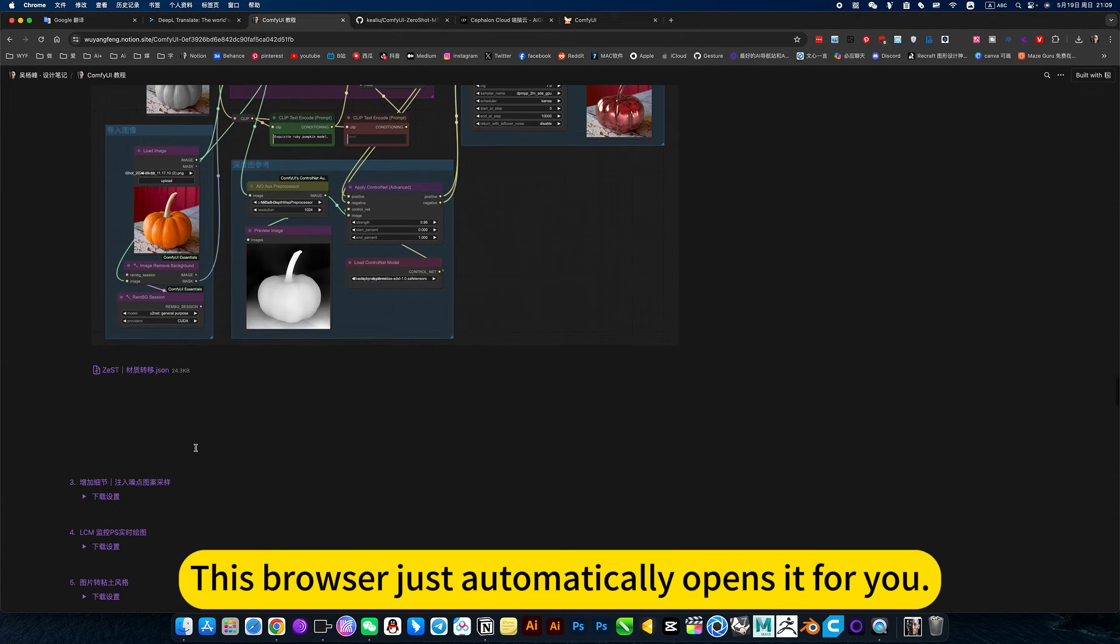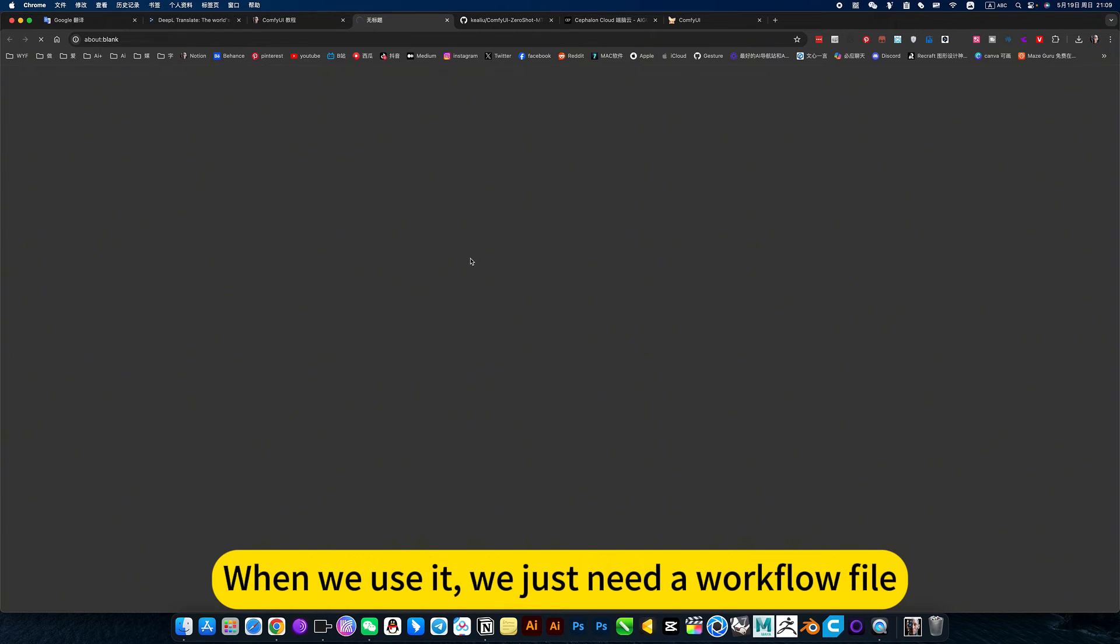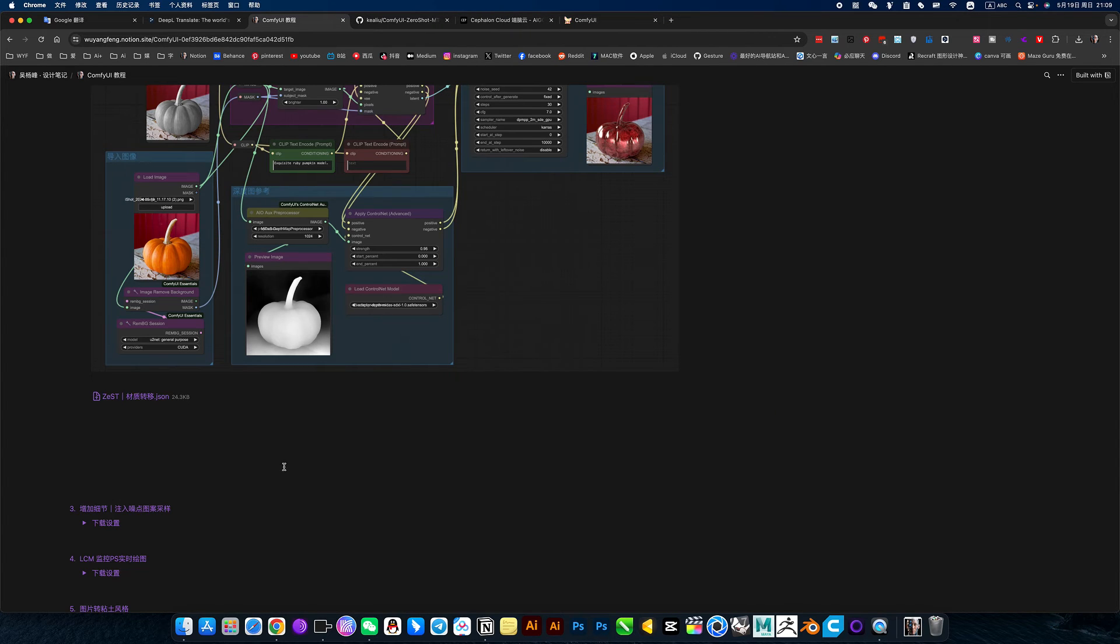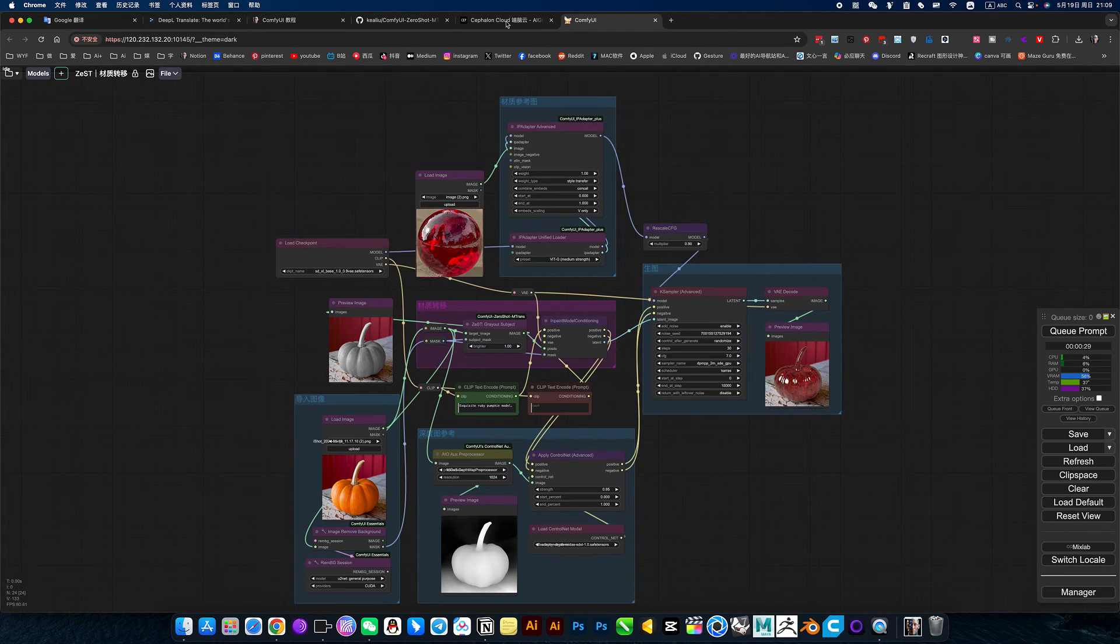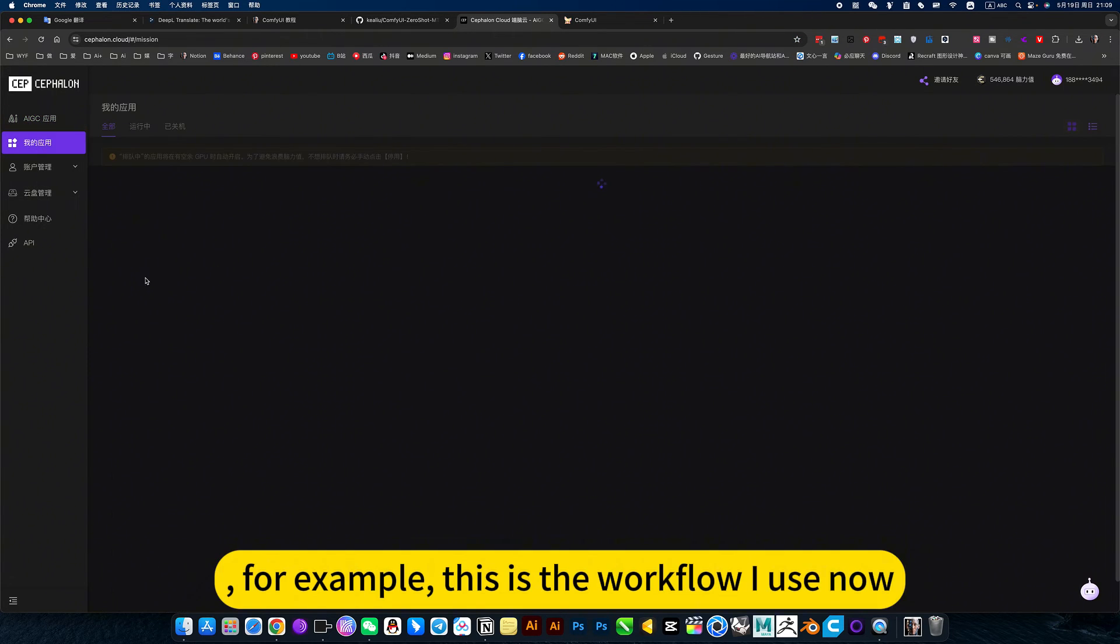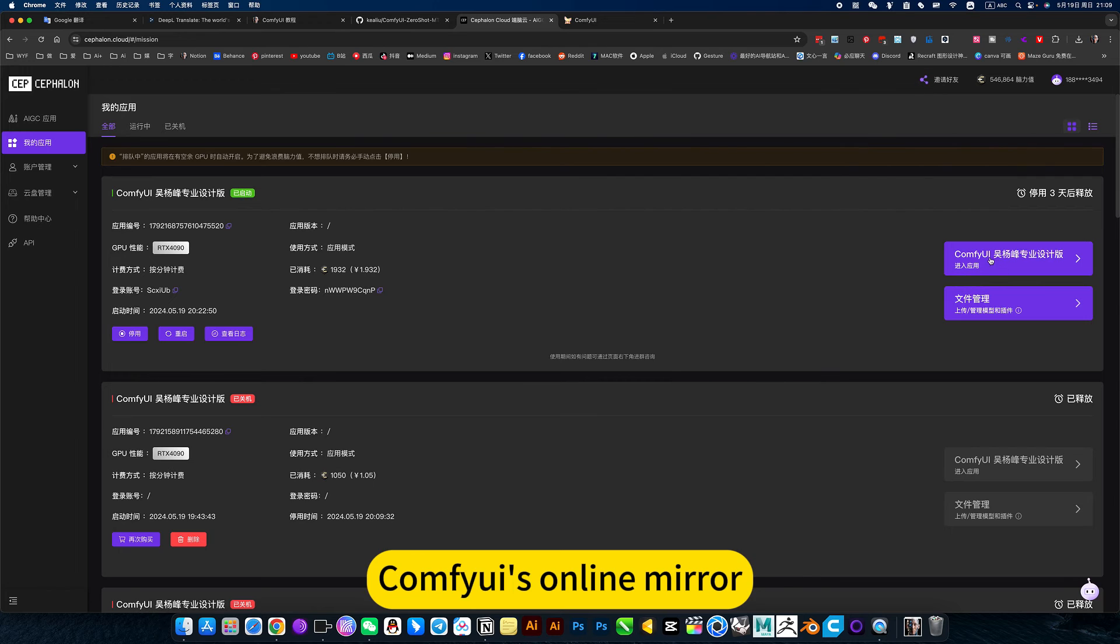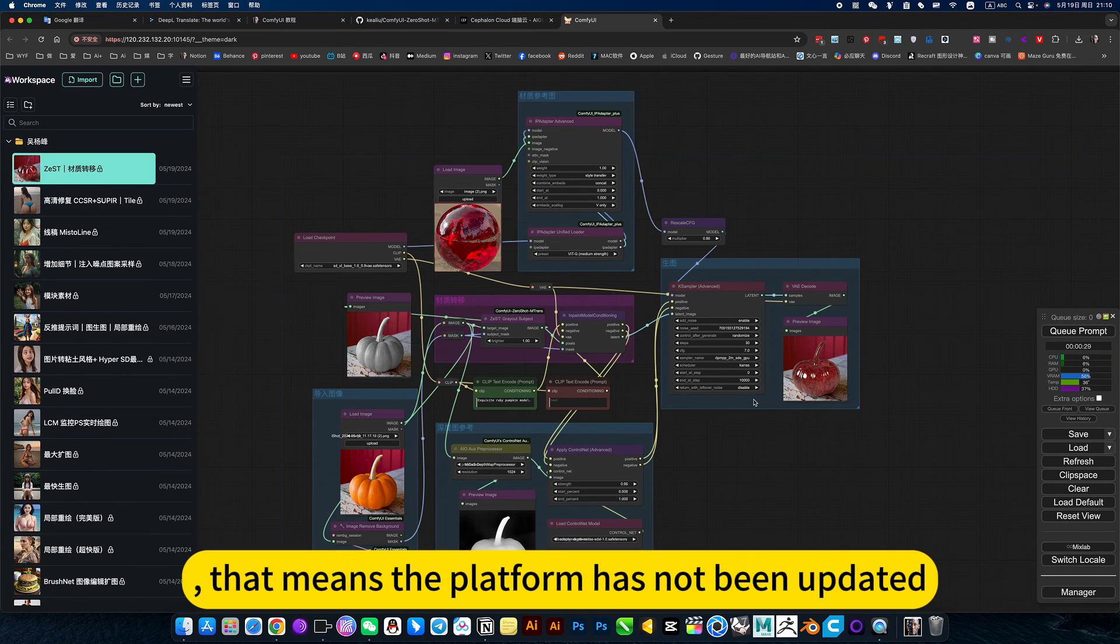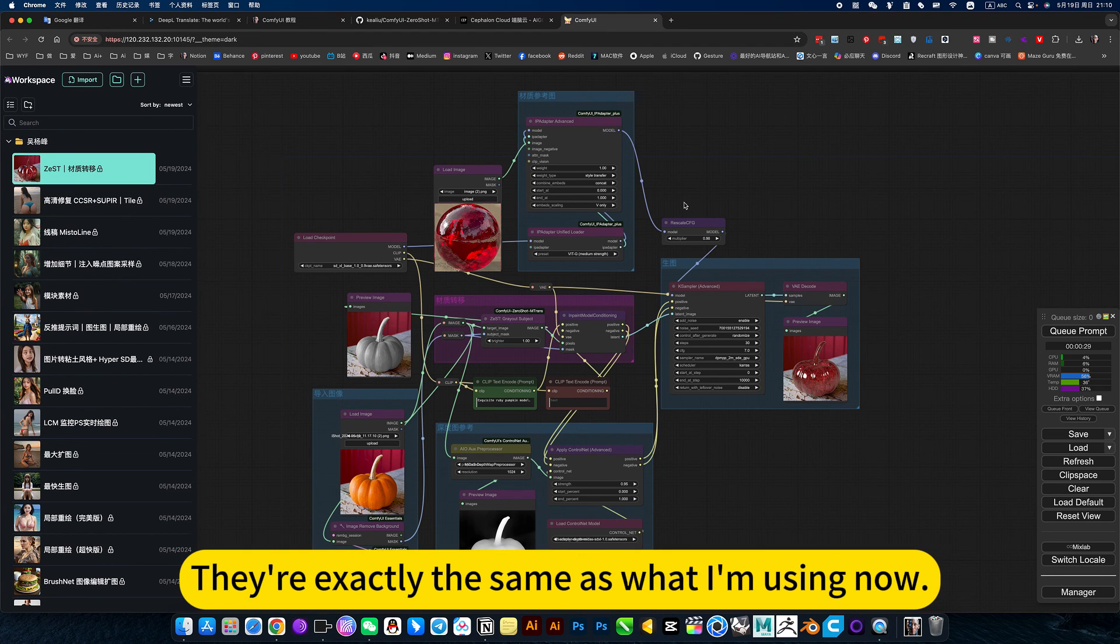This browser just automatically opens it for you. When we use it, we just need a workflow file. Then after you open it, right click and save. Just save this workflow. So don't ask me this again. If you don't want to install, if you don't want to use it locally, then just click on the image of my WebUI Cloud. For example, this is the workflow I use now. ComfyUI is on iMira. If you don't see the latest workflow, there is this material transfer. That means the platform has not been updated to the latest version. You can see all of my workflows. They're exactly the same as what I'm using now.